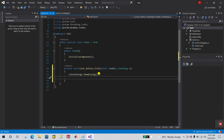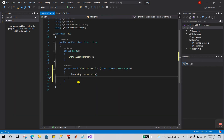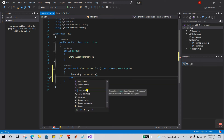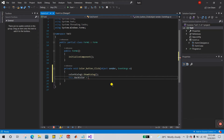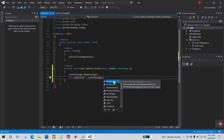Now let's implement the color change for this form. If you want to change the background color of the form, you need to enter: this.BackColor = colorDialog1.Color. This sets the form's back color to whatever color the user selects from the dialog.